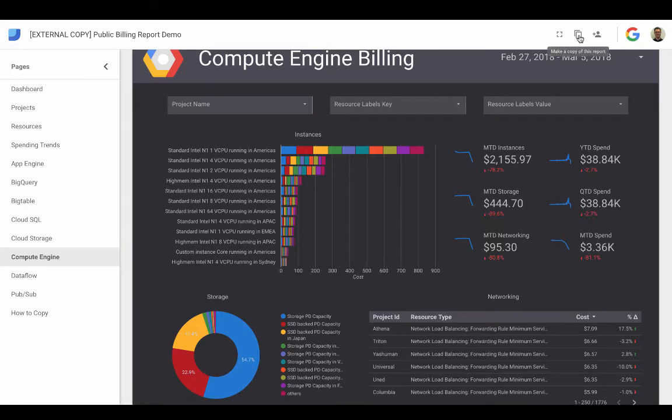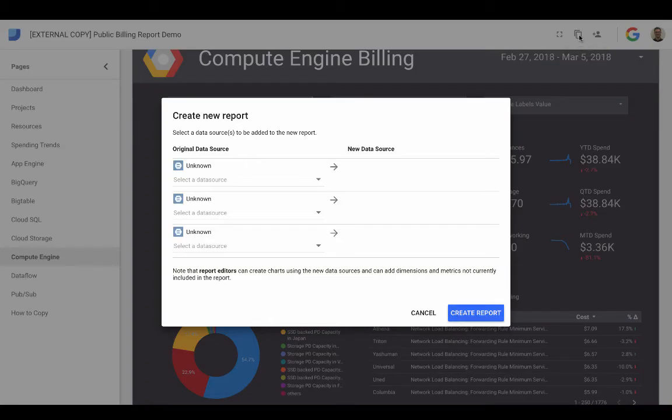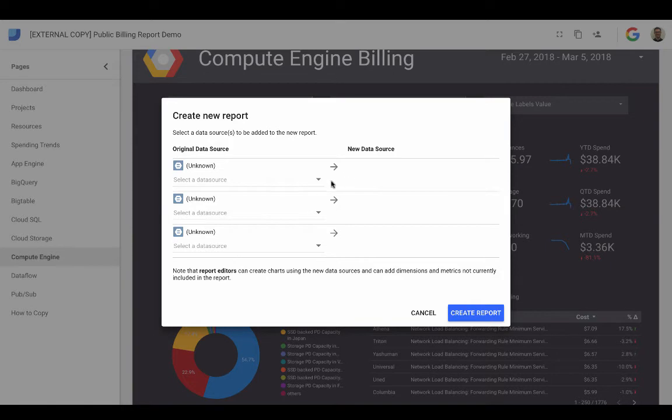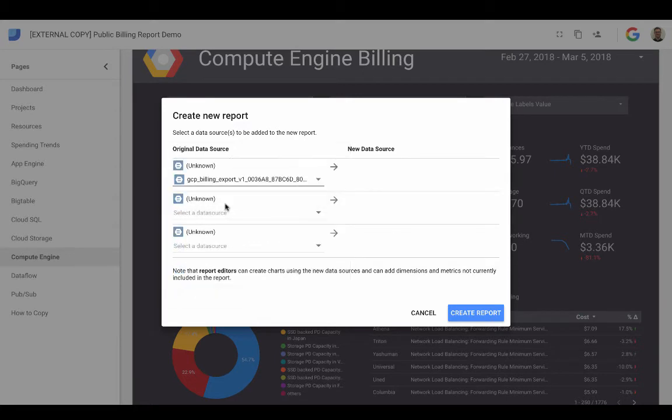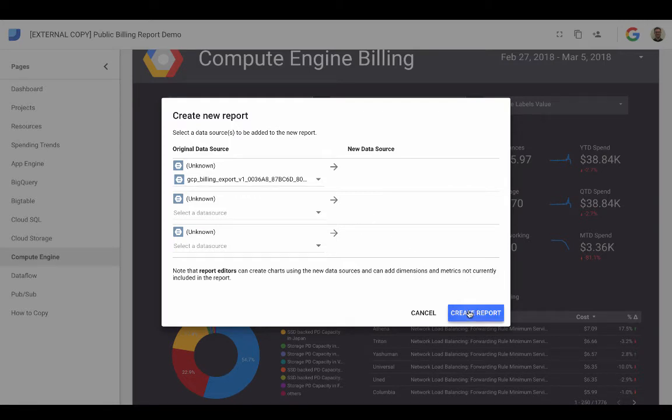So we're going to go ahead and say make a copy of this report. And what it's doing here is it's asking you to specify what the original data source gets mapped to for the new data source. So what we're going to select is our BigQuery GCP billing export here. And we'll go ahead and address these two items that relate to BigQuery itself in a little bit of a later take five. We'll go ahead and click Create Report.